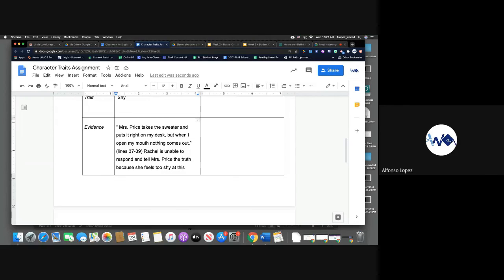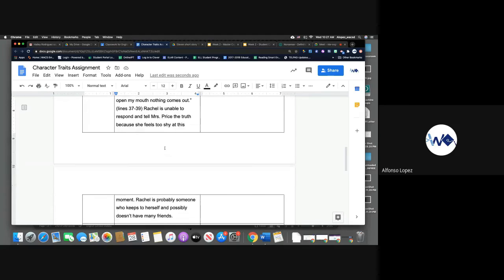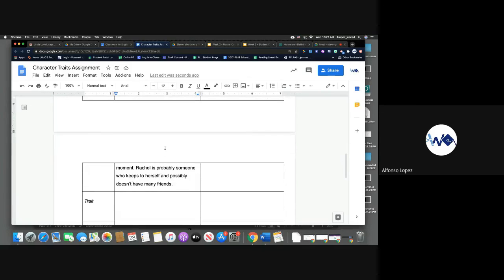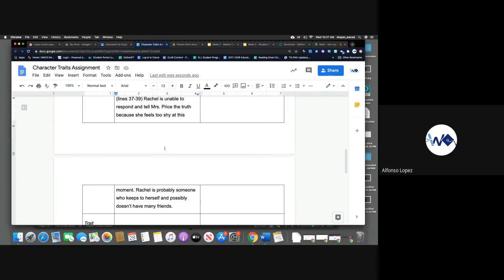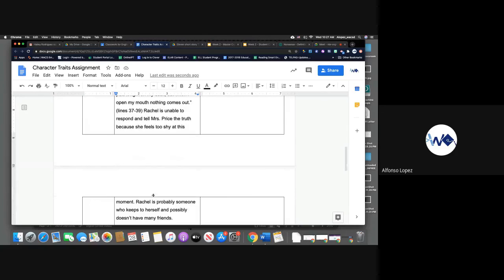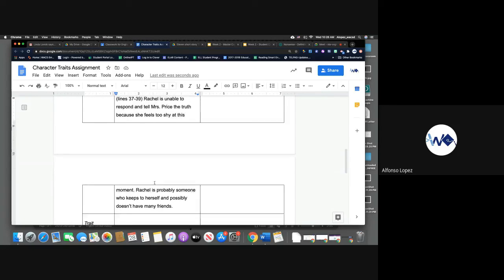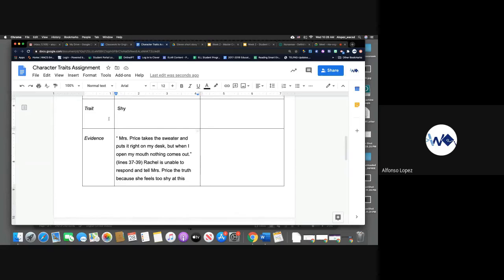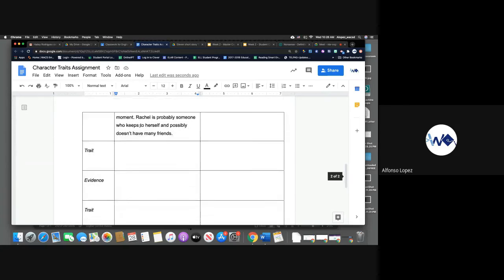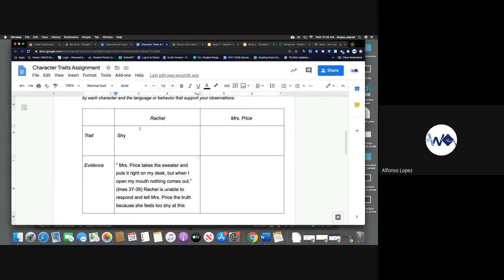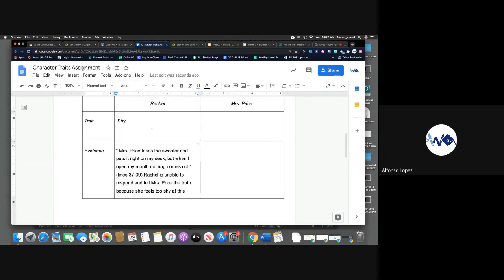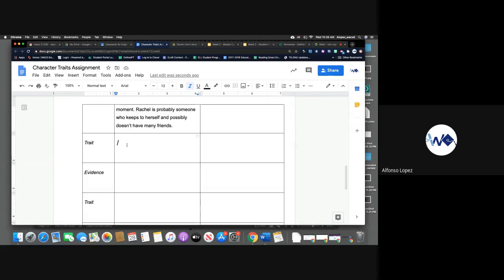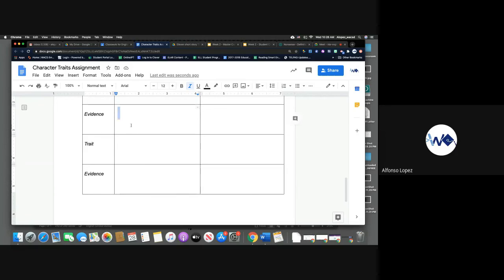Now she may have a lot of friends, but my guess based on what we've read is she may not. She doesn't seem to be very outspoken, which is why I was able to make that inference below. Okay, so I will keep this example here for you guys. So you should only be required to find two more character traits for Rachel and you will type that information in these two boxes and explain in the bottom box below.